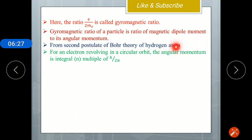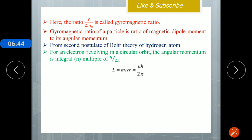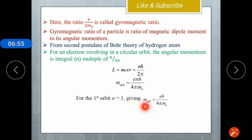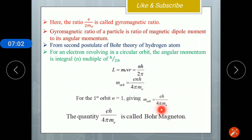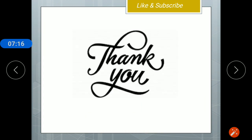From the second postulate of Bohr's theory, which we study in modern physics, for an electron revolving in a circular orbit the angular momentum is an integral multiple of h/2π. That is, L = m_e × v × r = nh/2π. Substituting this into the orbital magnetic moment equation, we get M_orbit = enh / (4πm_e). For the first orbit, putting n = 1, we get M_orbit = eh / (4πm_e). This constant quantity eh / (4πm_e) is called the Bohr magneton, and all orbital magnetic dipole moments are defined on the basis of the Bohr magneton. This is how we define the orbital magnetic moment.